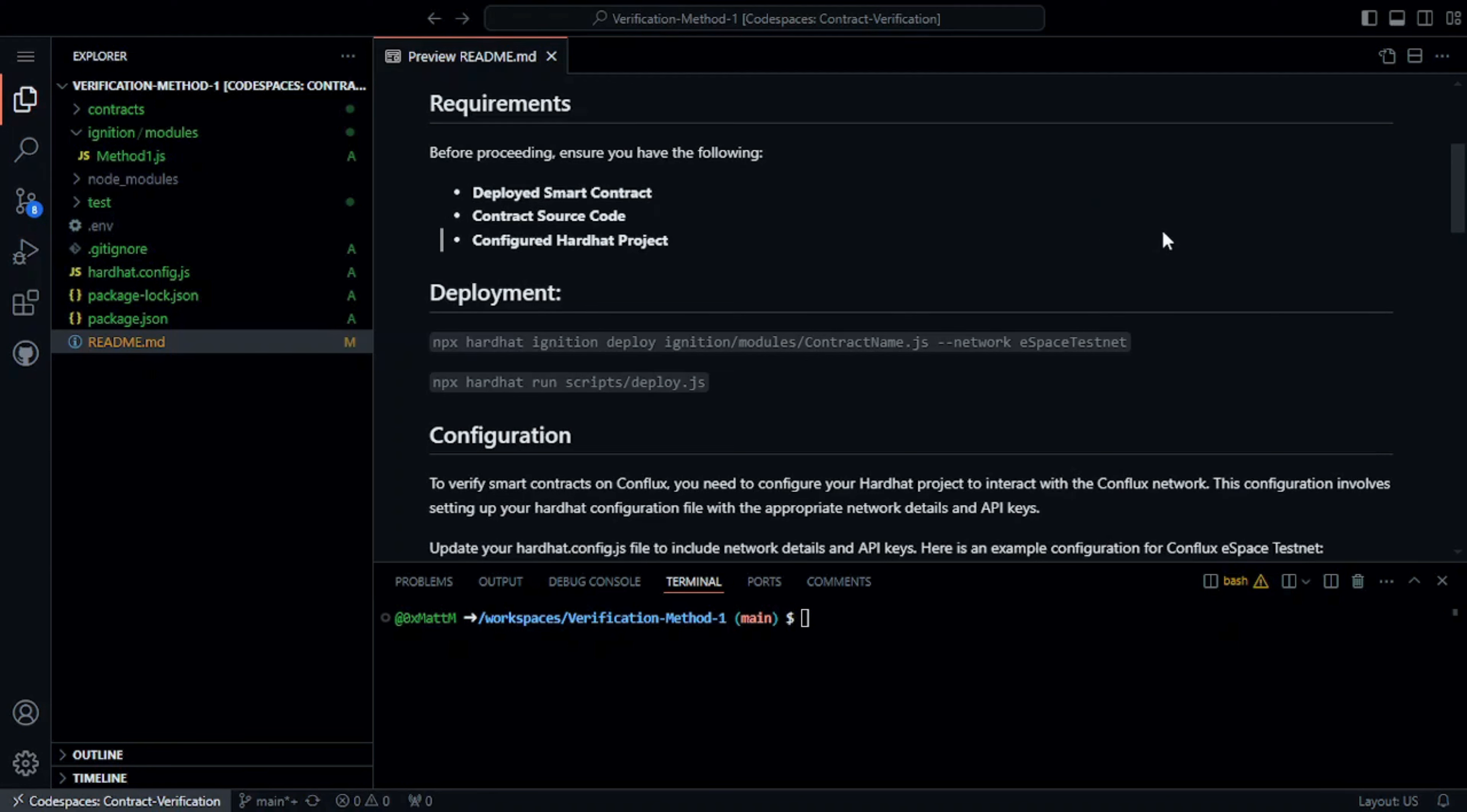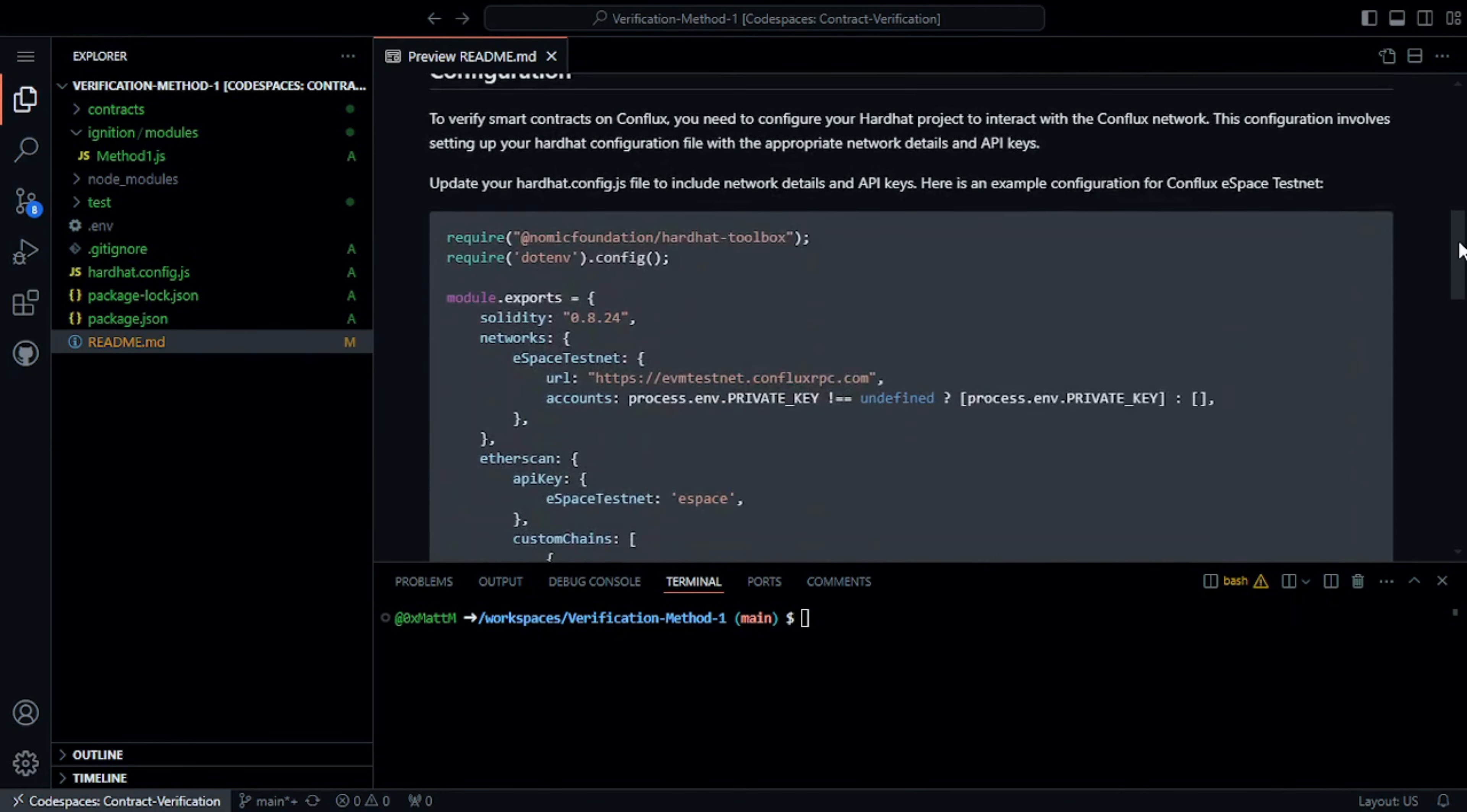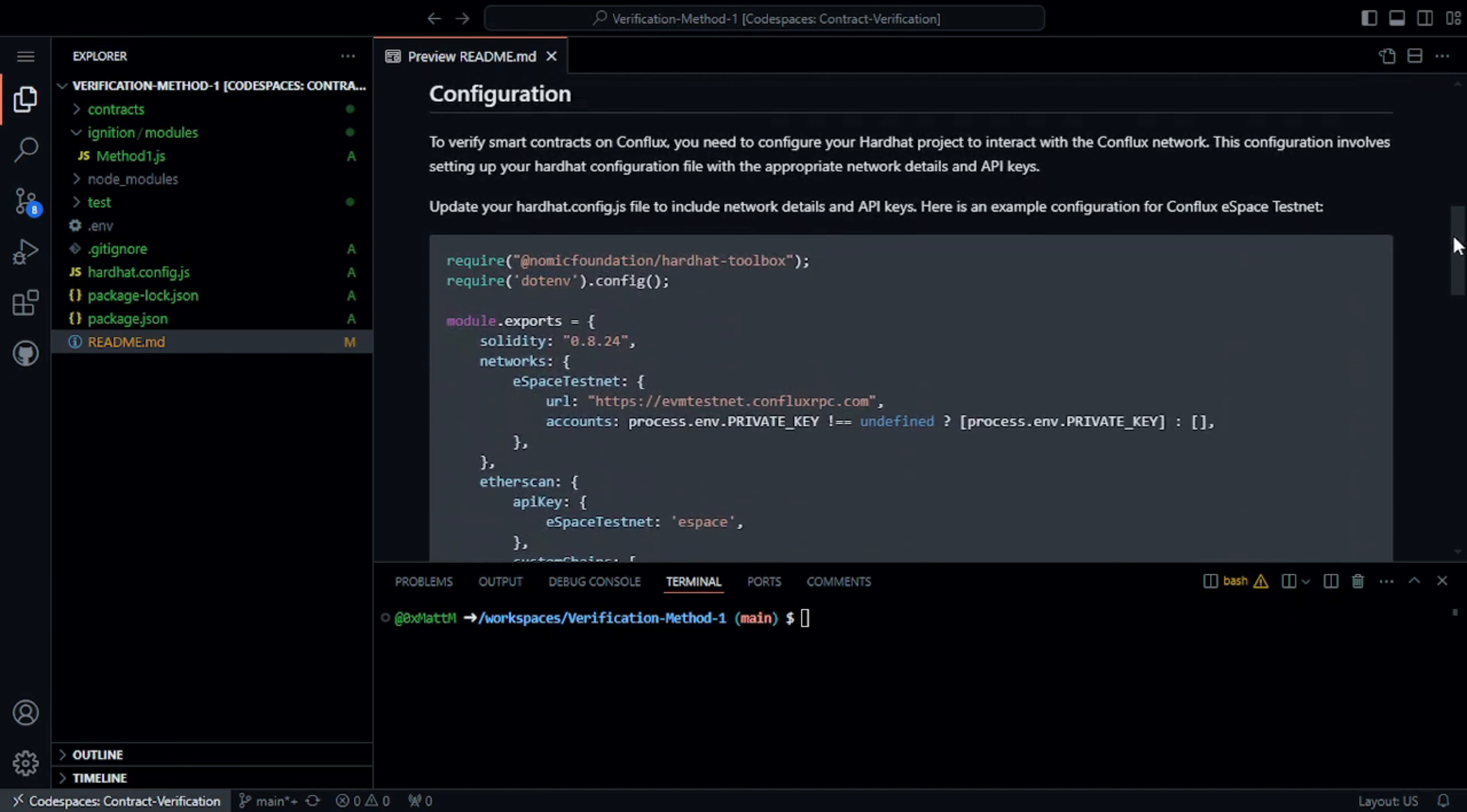You will also need to create a Hardhat project which we will configure so we can do the verification of the smart contract from the command line. If you want to learn how to create a Hardhat project and deploy a smart contract on Conflux eSpace, check out our previous video. The link is in the description below.